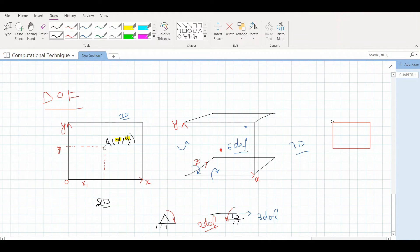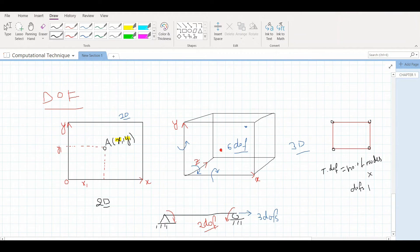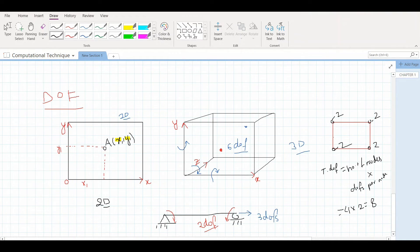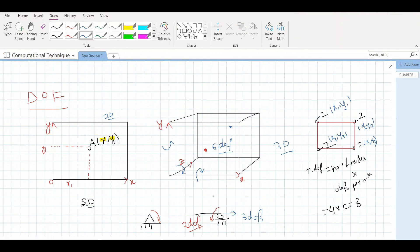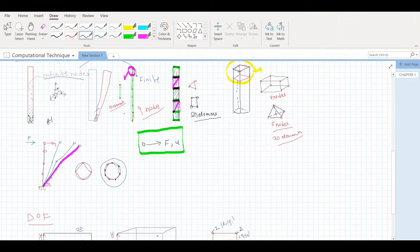In finite element analysis, degrees of freedom is a very important concept. For example, if you are doing a 2D plate analysis with four nodes, each node will have two degrees of freedom. The total degrees of freedom for this structure equals the number of nodes times the degrees of freedom per node: four times two equals eight. So for this structure you have to solve eight different degrees of freedom, which will include forces and displacements occurring at these nodes.